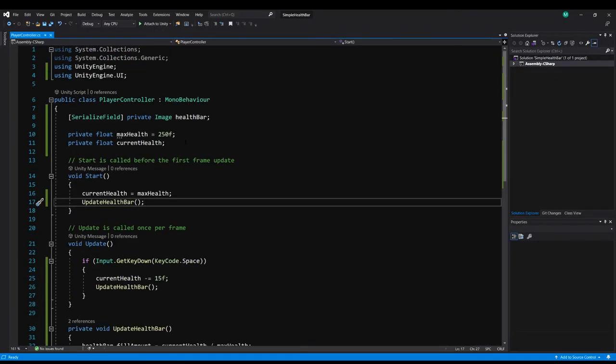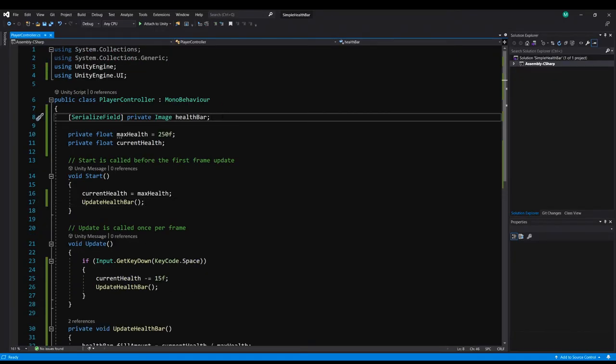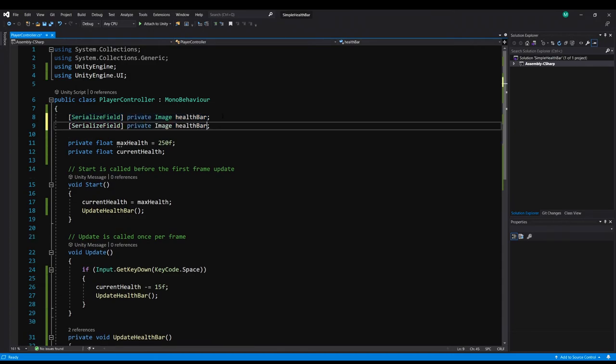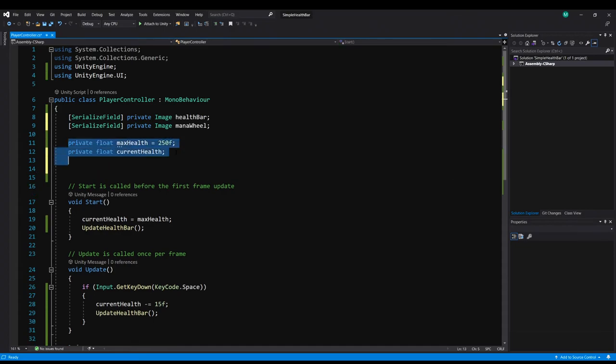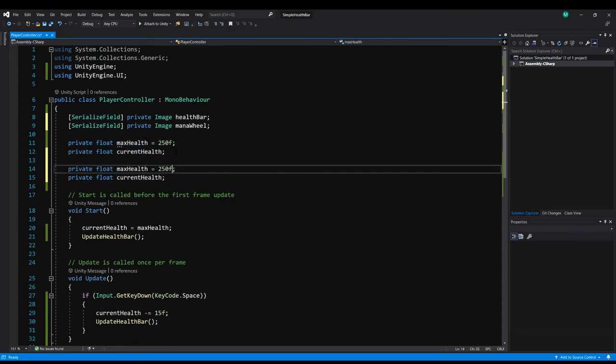Now for the code it's going to be identical. So let's just copy the health bar line. And change that to be mana wheel. Next I'll copy the health values. And we're just going to rename these to be max mana.